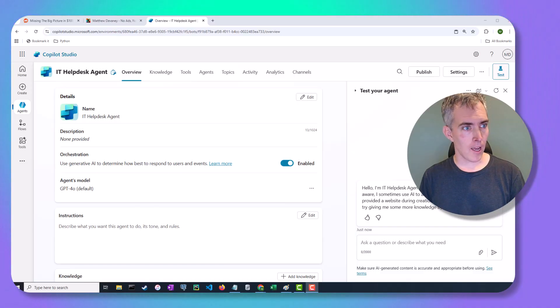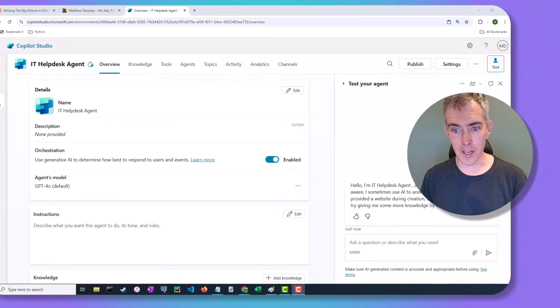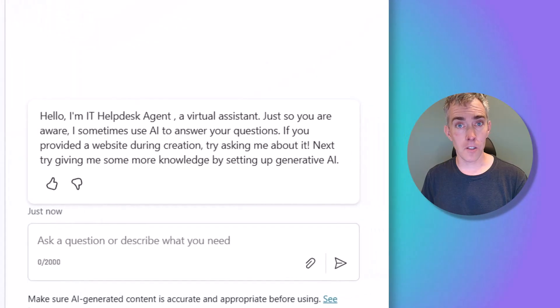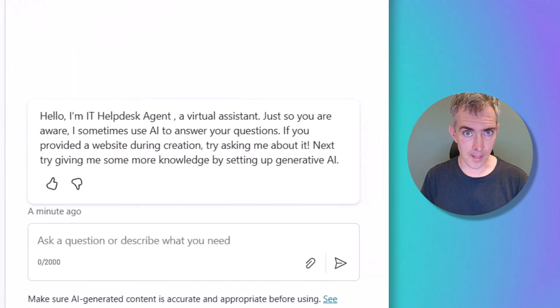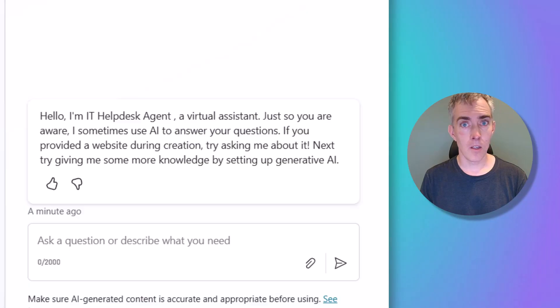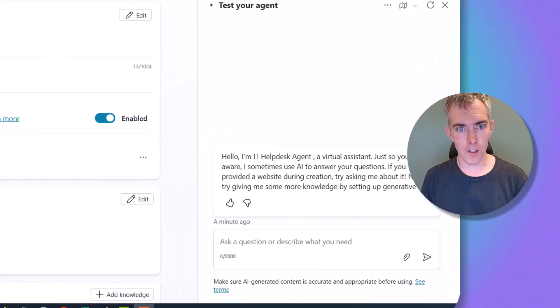The agent that I built today is called the IT Help Desk Agent, and as you can see over in the test panel, it's using the default welcome message. So how can we change that?